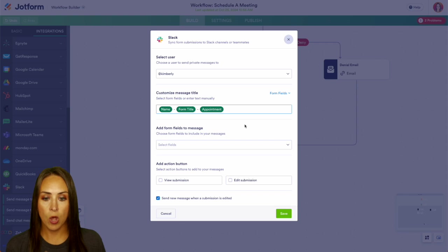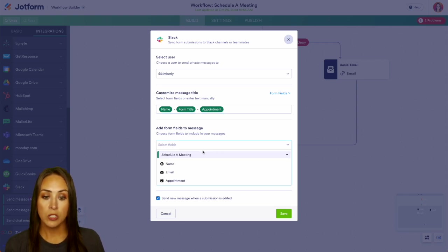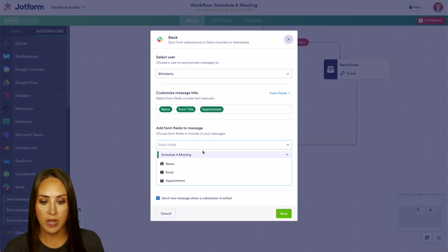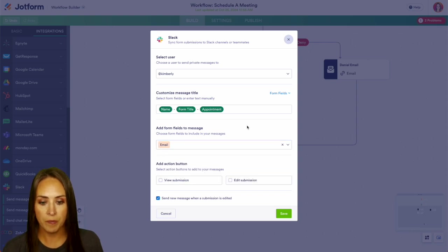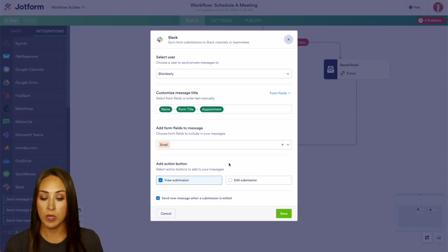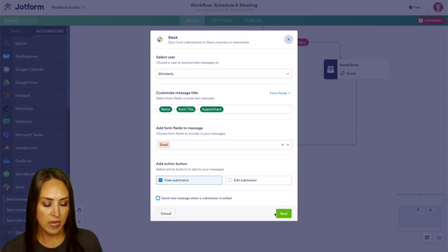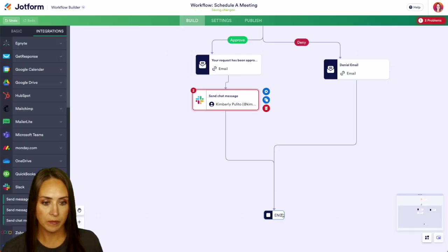So that way we have all that information in the message title. And then if we want to add more to the message, we can do that here. We can put their email here. And we can also add an action button. So yes, I definitely want to view that submission. And if it's been edited, I do want to get a new message. Let's go ahead and save.